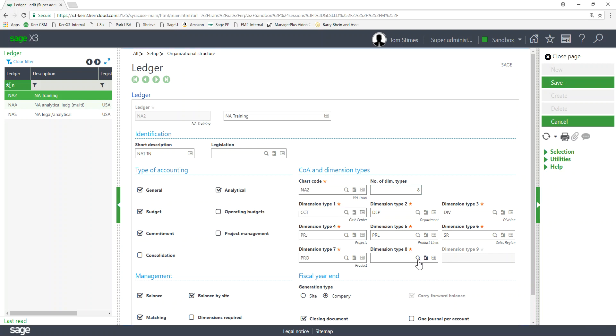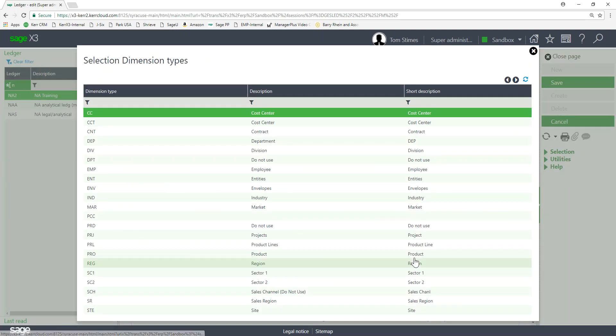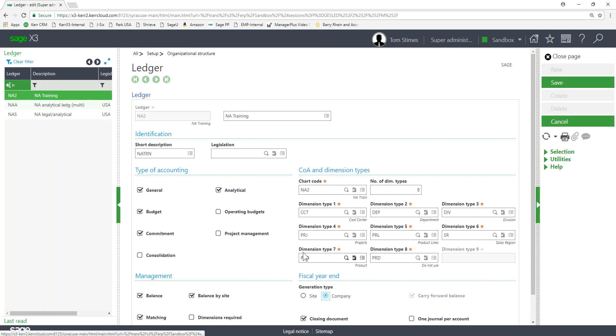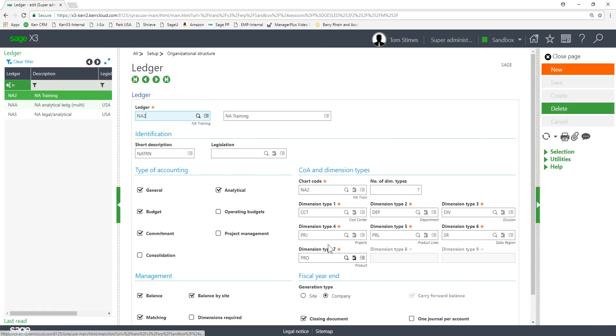If I want, if I created a new dimension type, I can come in here then change this to 8. Field 8 now becomes available and I can choose what dimension I want to populate in that column or that spot on my ledger. I cancel that. So here's the active dimensions in my ledger.